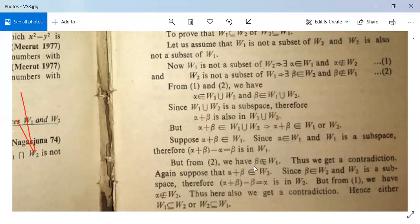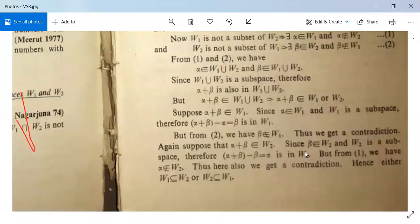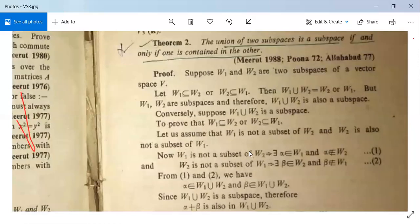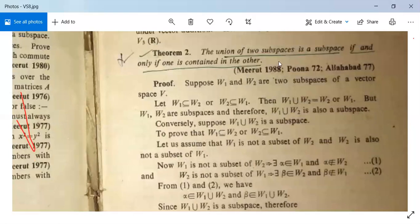Again suppose α + β ∈ W2. Since β ∈ W2 and W2 is a subspace, (α + β) − β = α is in W2, but this contradicts statement 1. Thus in both cases we get a contradiction. Hence either W1 ⊆ W2 or W2 ⊆ W1, proving that the union of two subspaces is a subspace if and only if one is contained in the other.